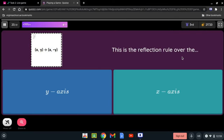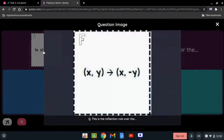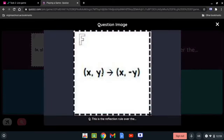What is the reflection rule shown? We have (x, y) reflected to (x, -y). The sign that changed is the y-coordinate, so this reflection is over the x-axis.